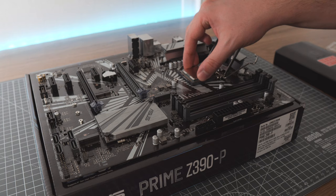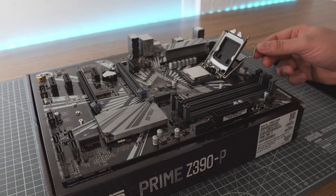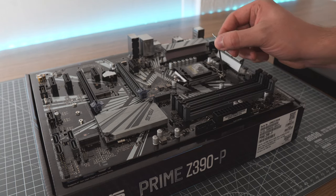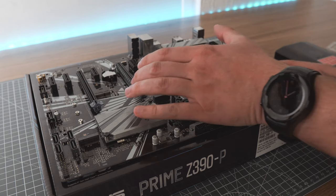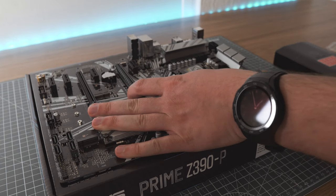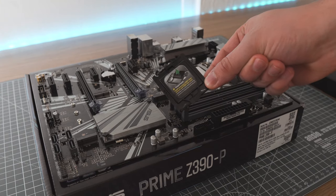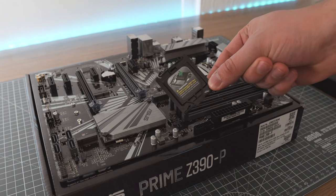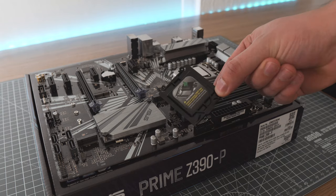Place it in, give it a little wiggle, then you can lower the cover and fasten the retention arm again. The plastic cover should pop off and you can put that somewhere safe just in case you have to use it again.